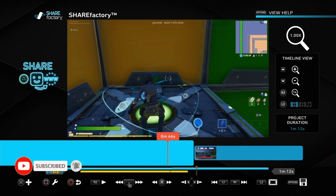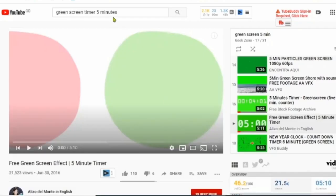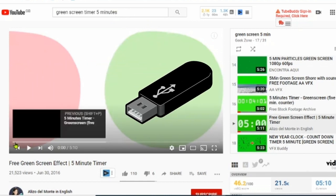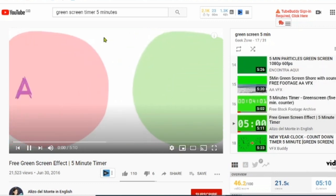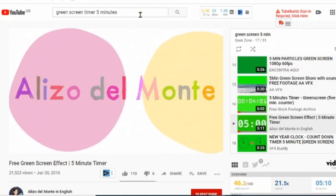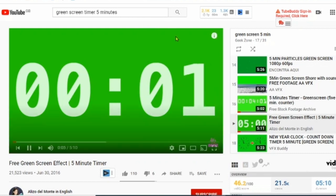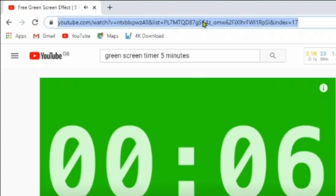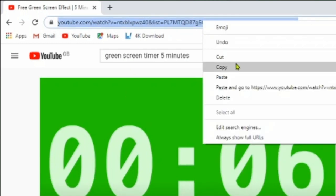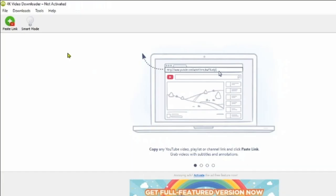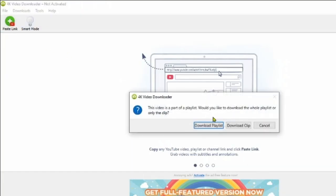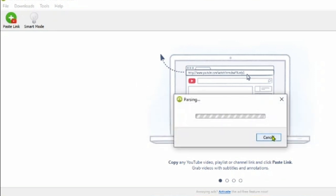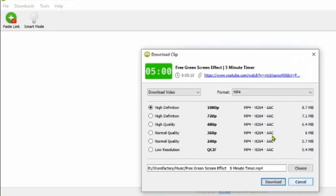As mentioned, you do need a PC or laptop and a memory stick to do this. Once you've got that, put the memory stick into your PC or laptop and go to YouTube, then type in something like 'green screen timer five minutes' or 'ten minutes'. Once you've got the video, copy the address and find a converter online. I'm using 4K Downloader, but be careful — some of them give you viruses or pop-ups, so it's your call what you choose.